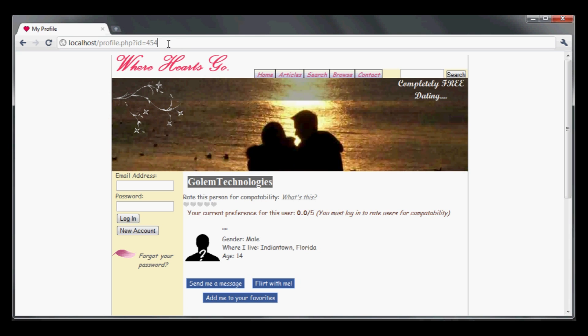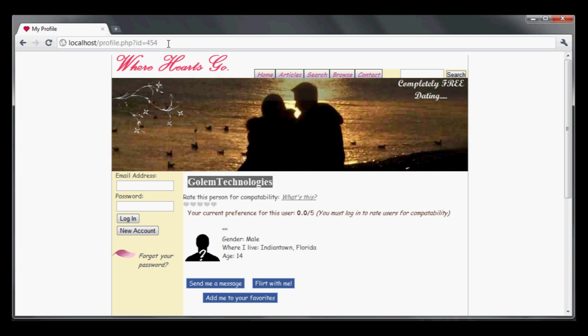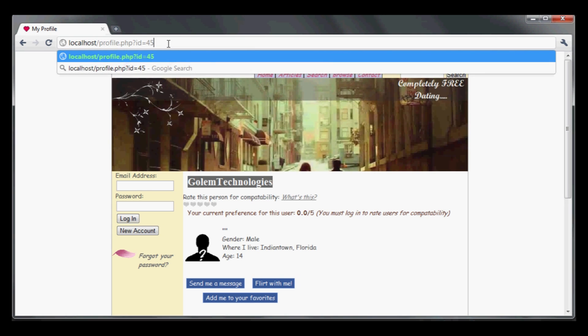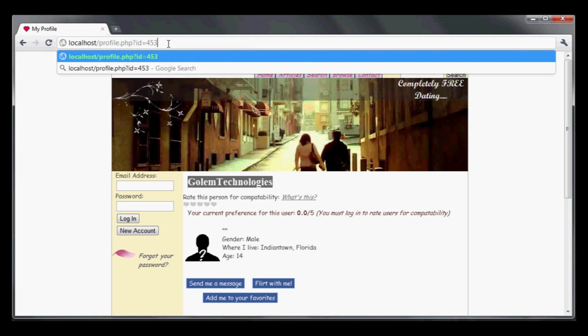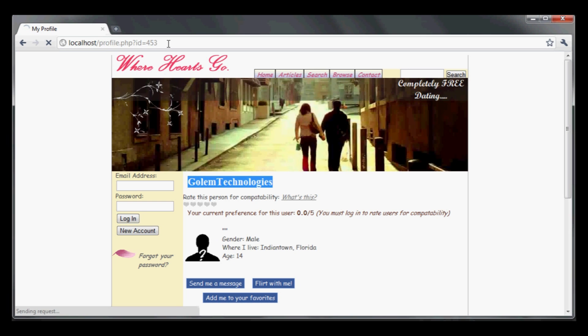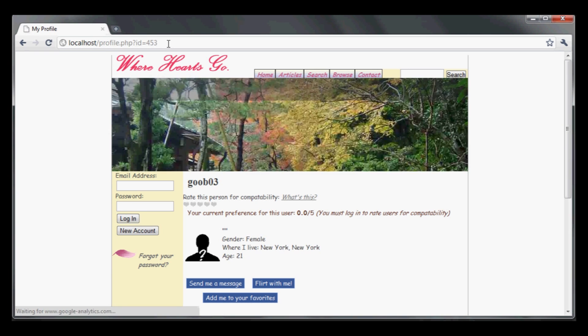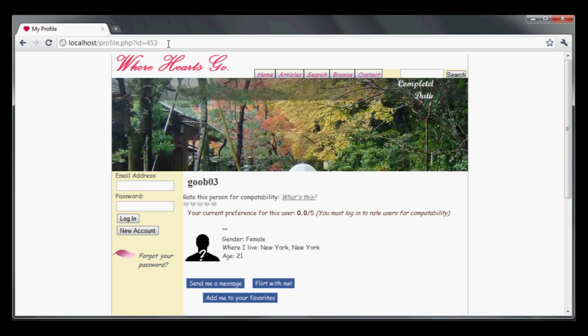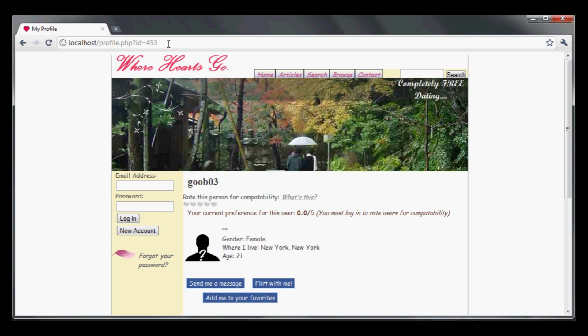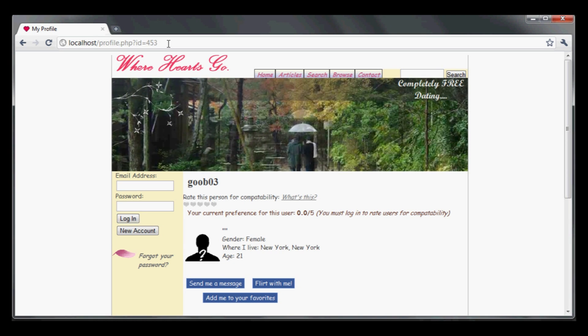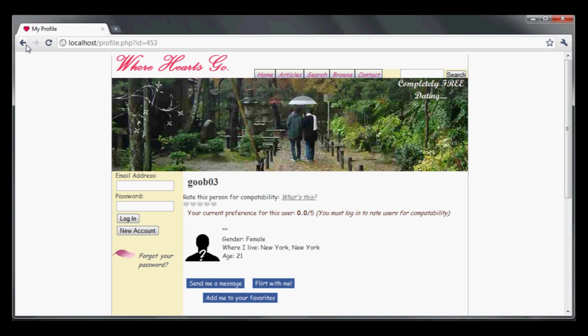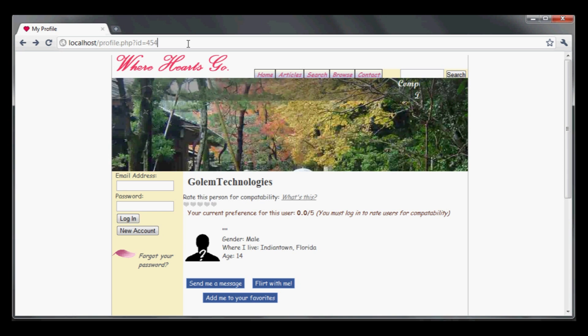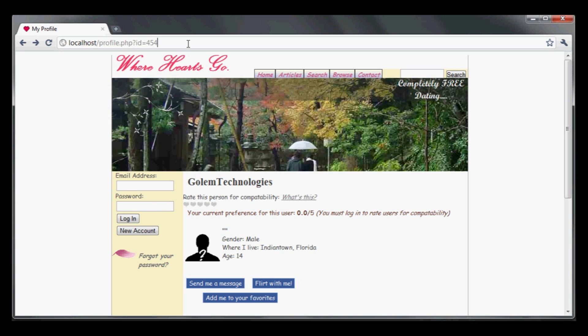The first thing I want to do is verify that's true. I'm going to modify this and enter 453 to see if that gives me a different user. If it does, then I know that ID is directly indicated to the user I'm pulling up. I want to see if I can get to that 453 using another method.